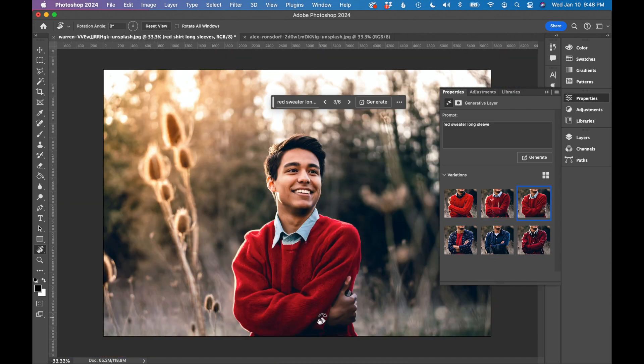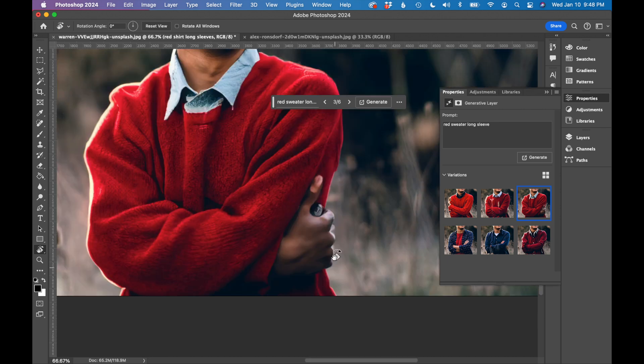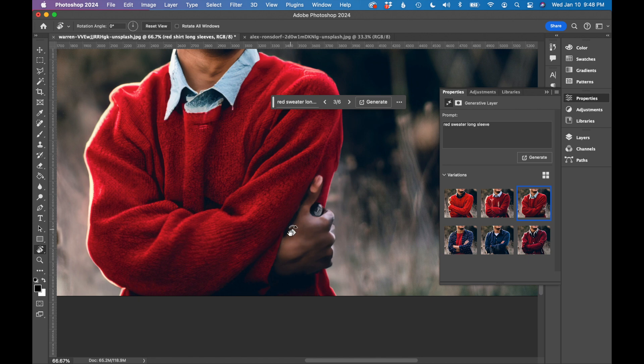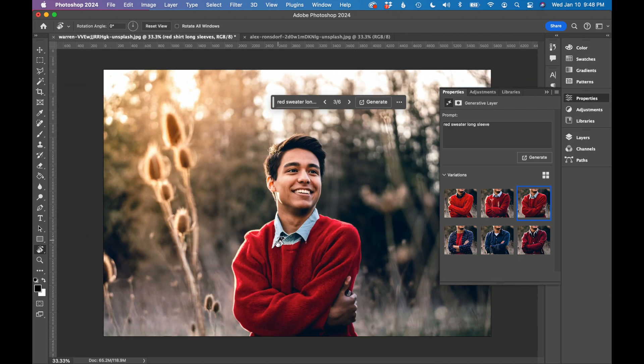And then this last one, I do want to point out anytime you're swapping anything in a photo and it involves hands, AI makes the strangest hands. There's some weird stuff going on here. That's kind of a fingernail, but not really. It's holding something. I don't think it does a very good job with hands.